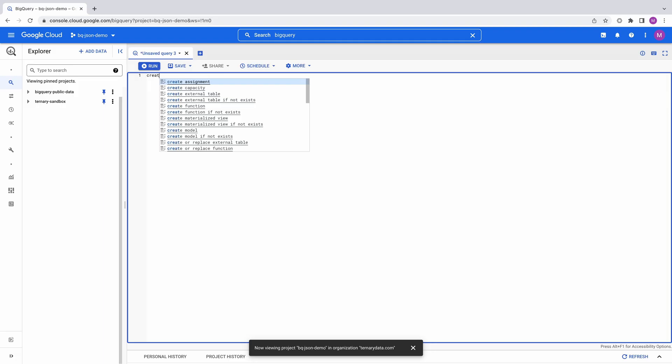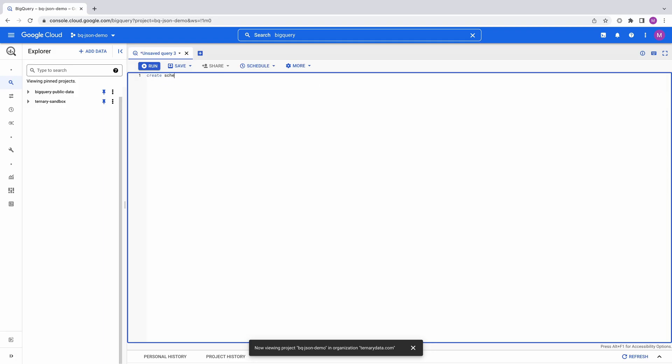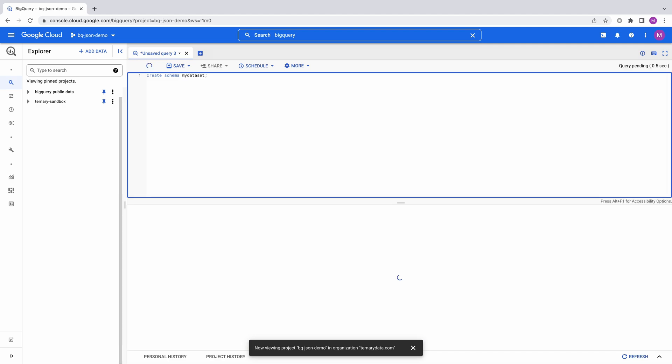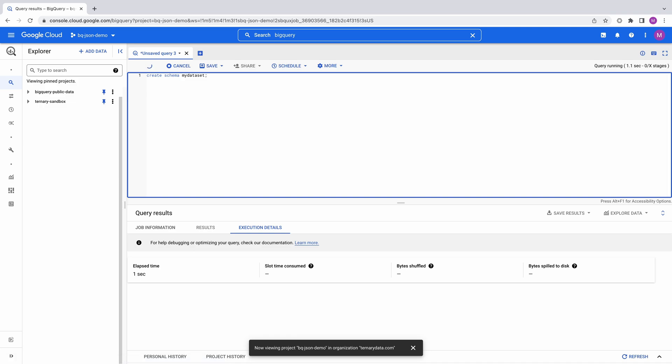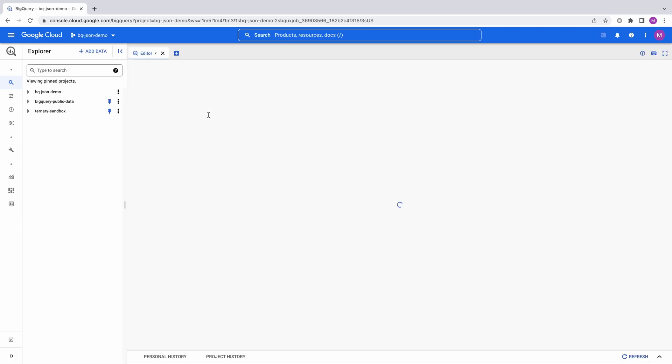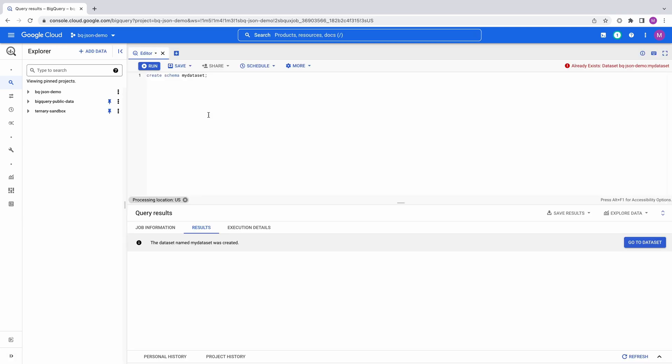I've created a project BQ JSON demo just for this video. I'm going to create a data set called my data set, which matches what's used in the tutorial. One of the quirks of BigQuery SQL is that we have to use the create schema command to create our data set.